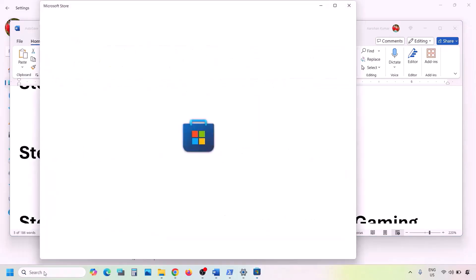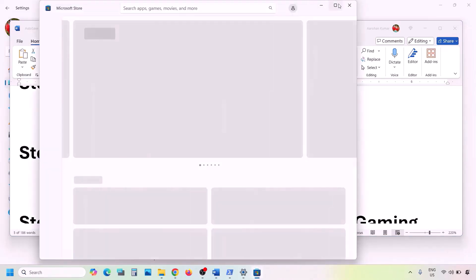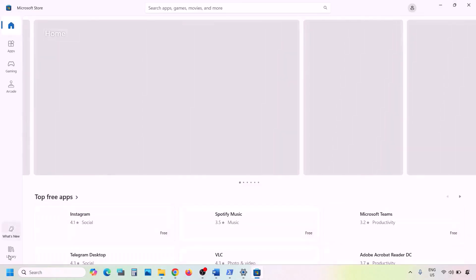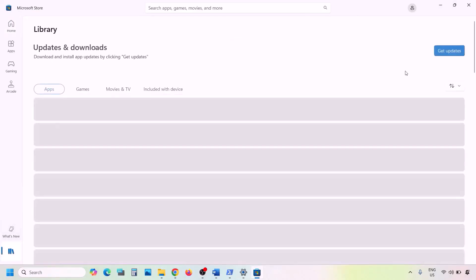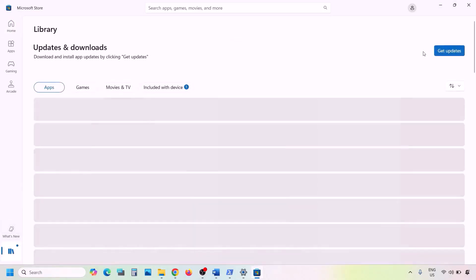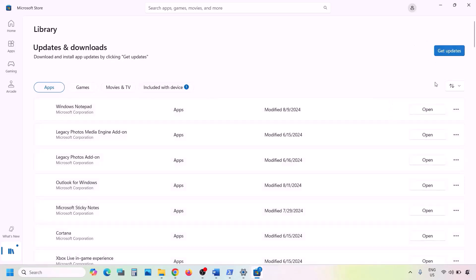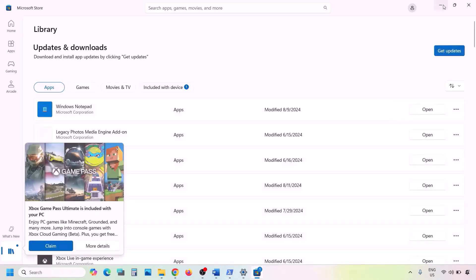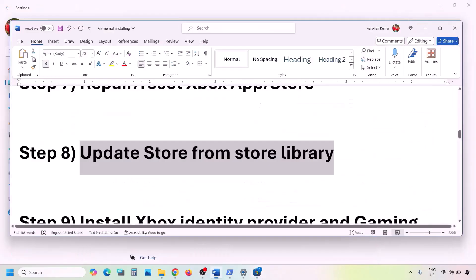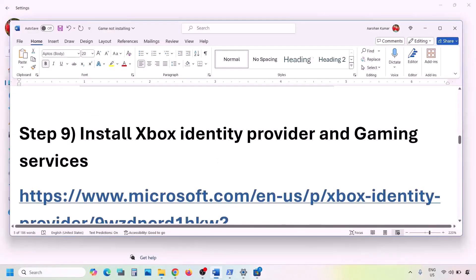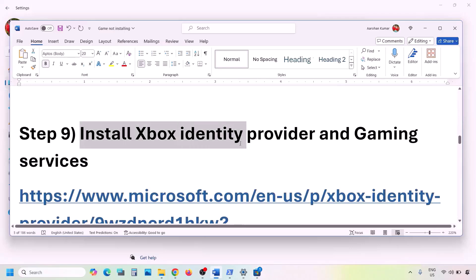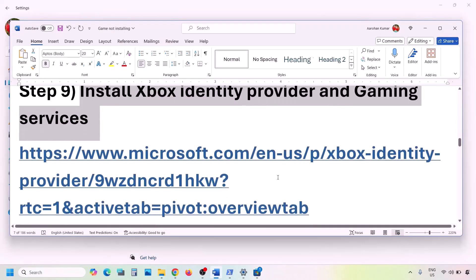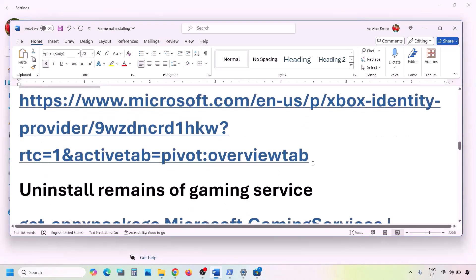If still facing the problem, update Microsoft Store from the Store library. Open Microsoft Store, go to Library at the bottom left, and click Get Updates or Update All. Once the update is complete, check.